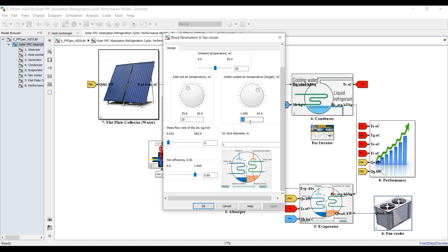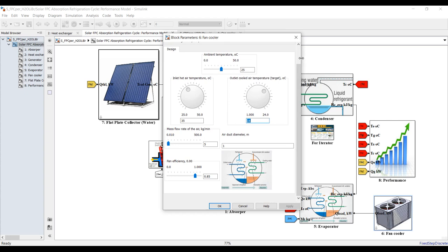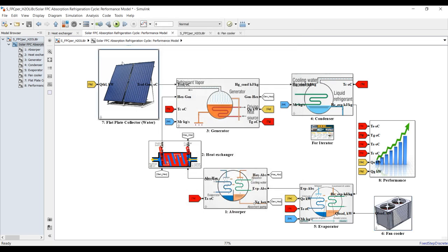This outlet is my target temperature that I want to control. You can adjust your air cooler to 15 degrees Celsius, for example — it's up to your design. The ambient temperature is about 35 degrees Celsius. You can also control the fan speed, air duct diameter, and fan efficiency.